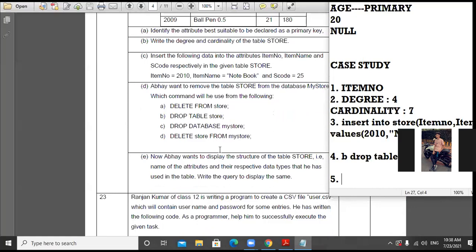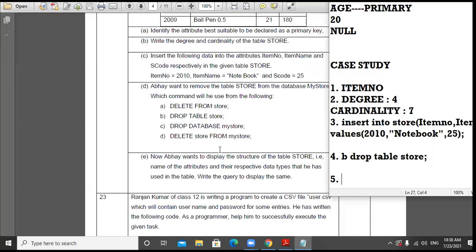Part E: Abe wants to display the structure of the table 'store' — that is, the name of attributes and their respective data types. Write the query for the same. To display the physical layout of the table, the command is: DESC store — where DESC stands for DESCRIBE, followed by the table name.